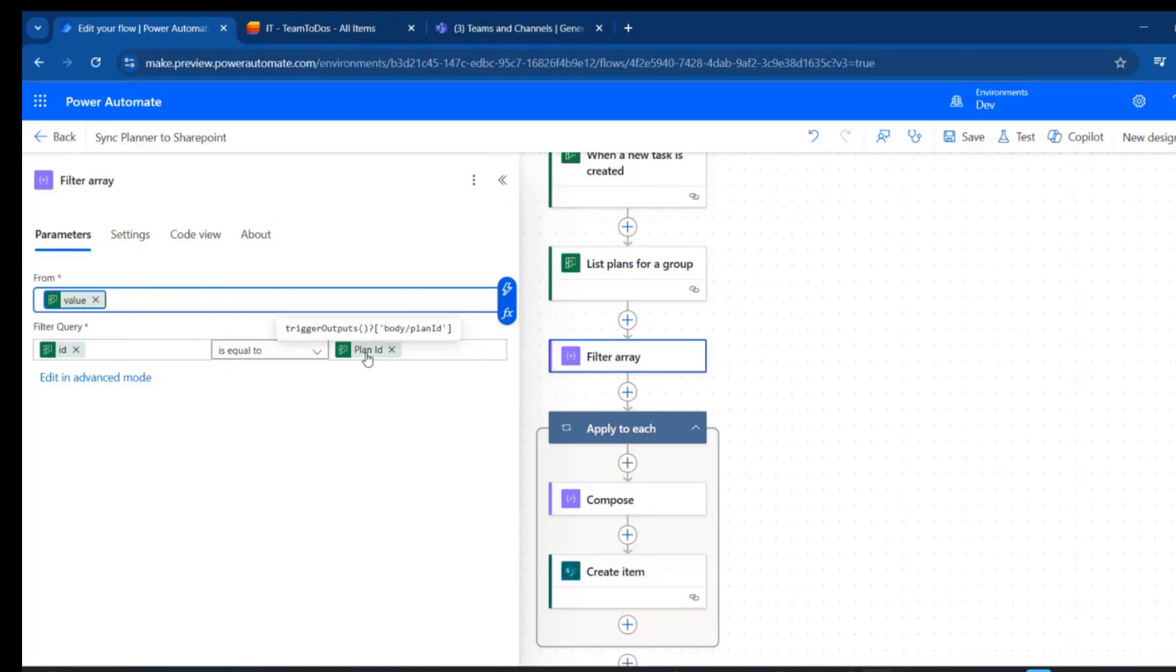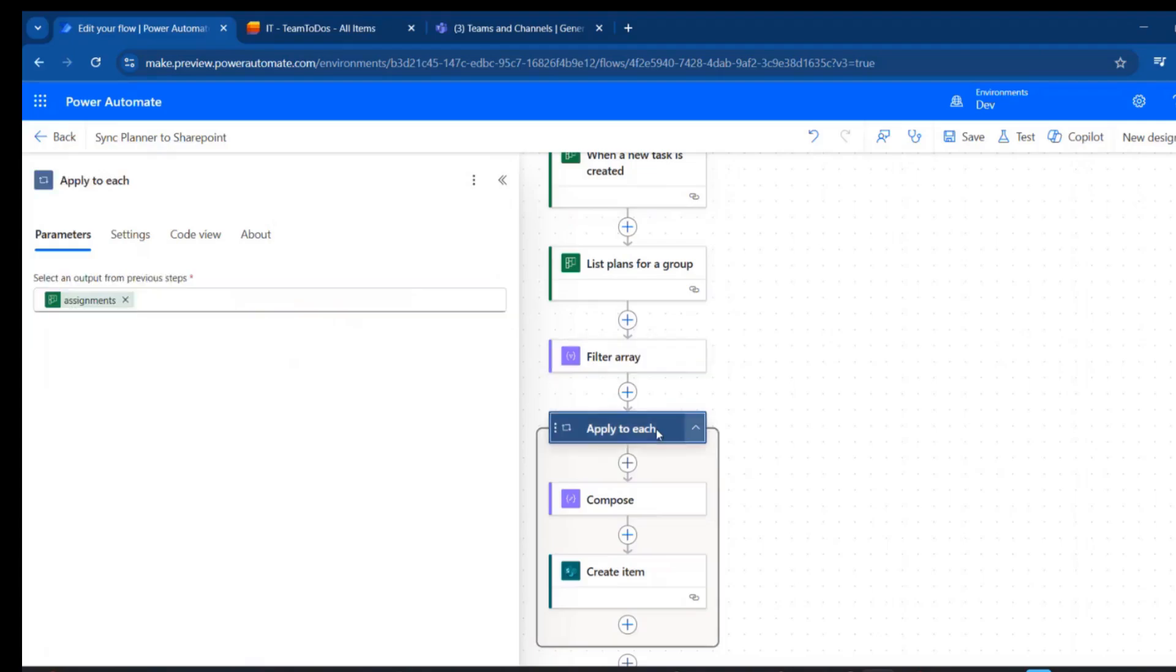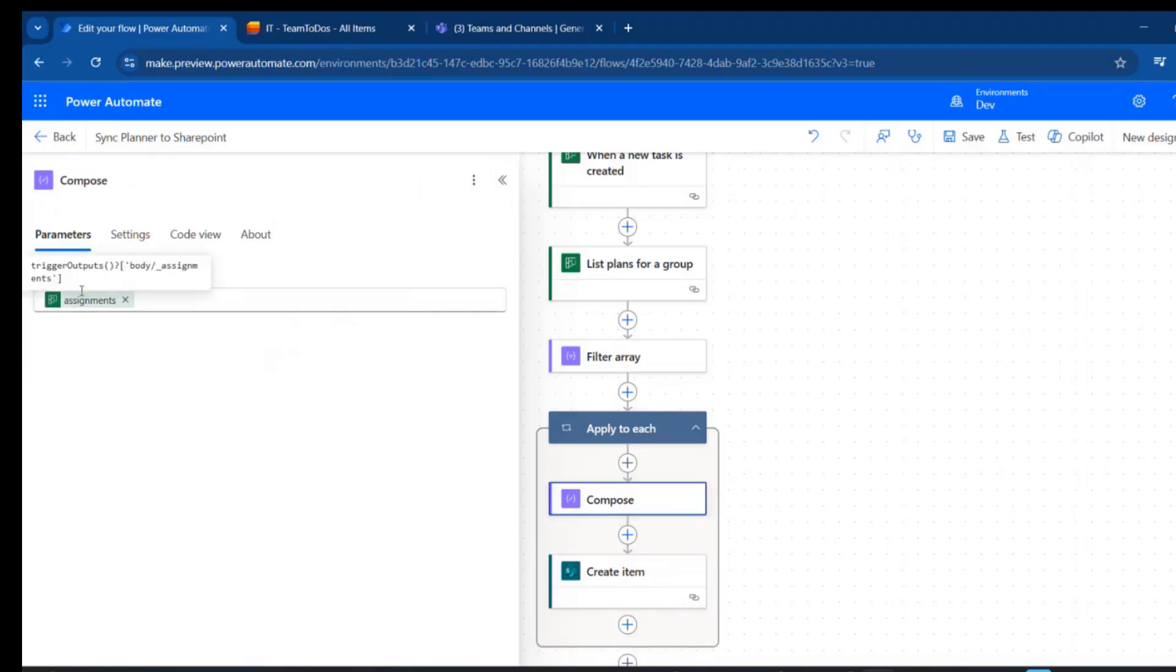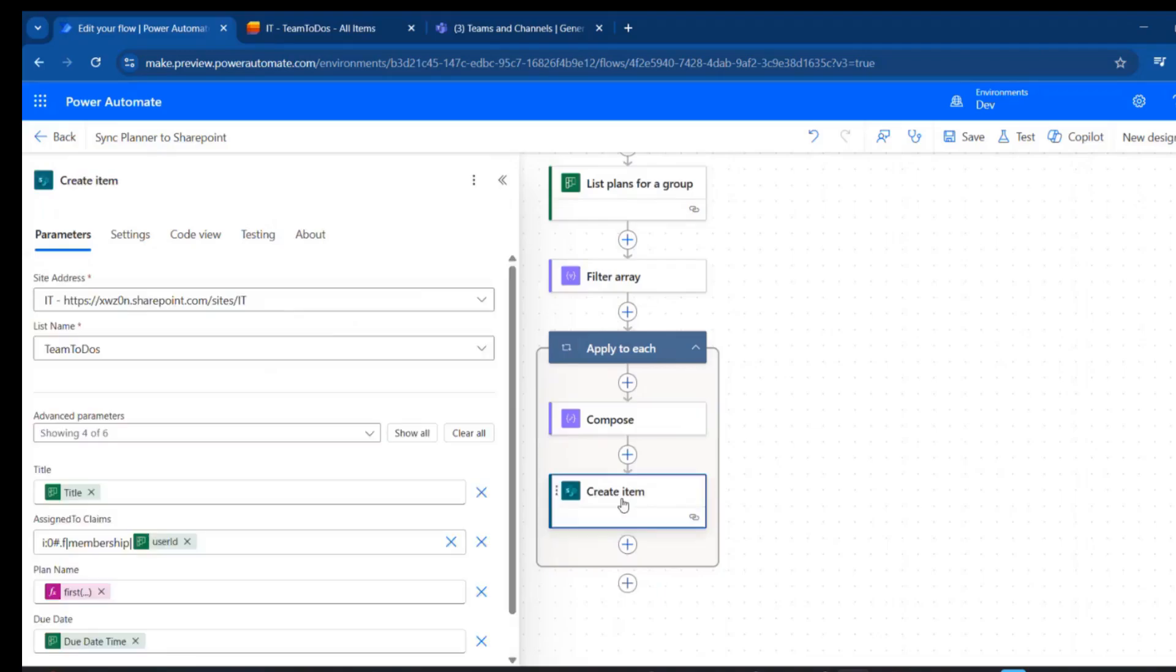And then we're going to loop over the assignments that were created with the task. When the task was created, multiple assignees were added to the task, and we're going to loop over those in our apply to each. Then I'm just getting a look at those here in the compose.